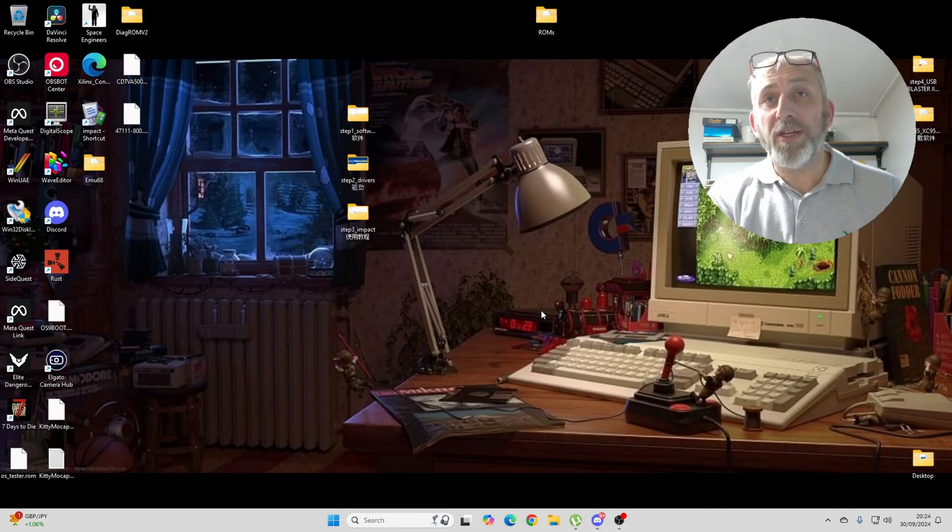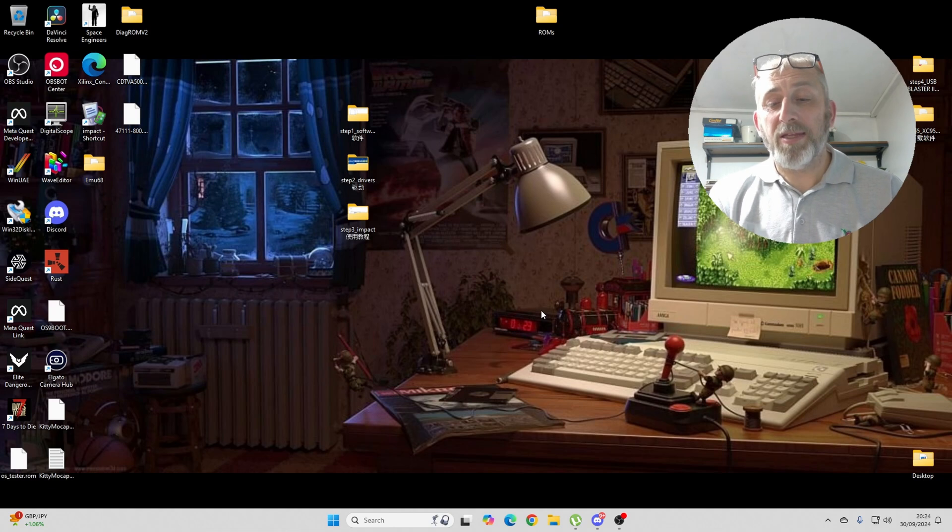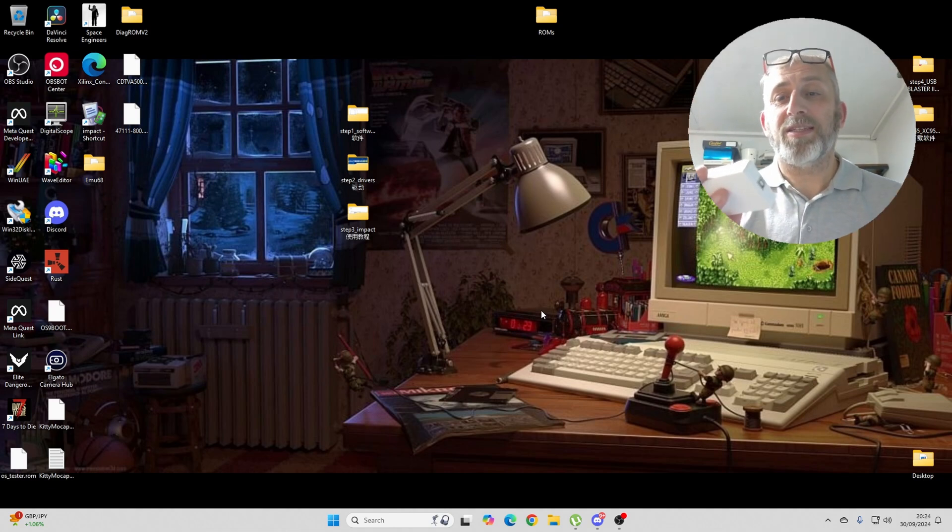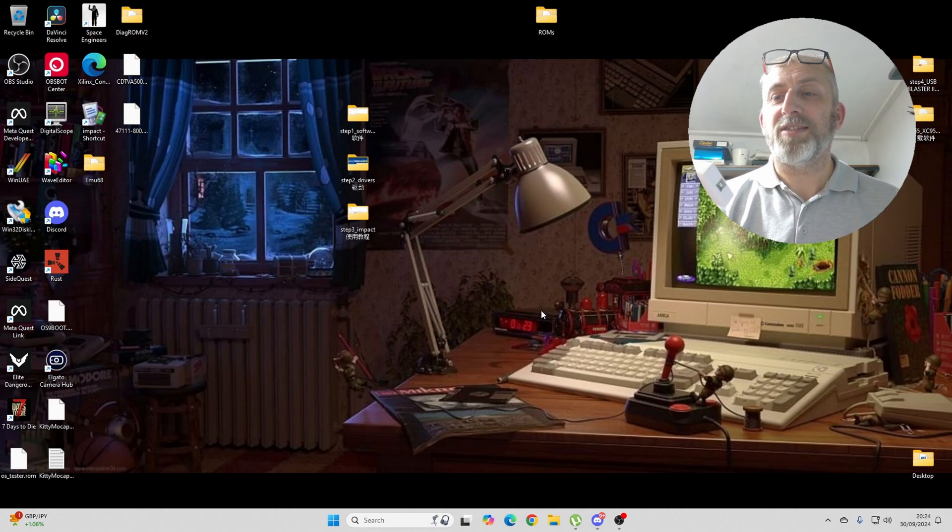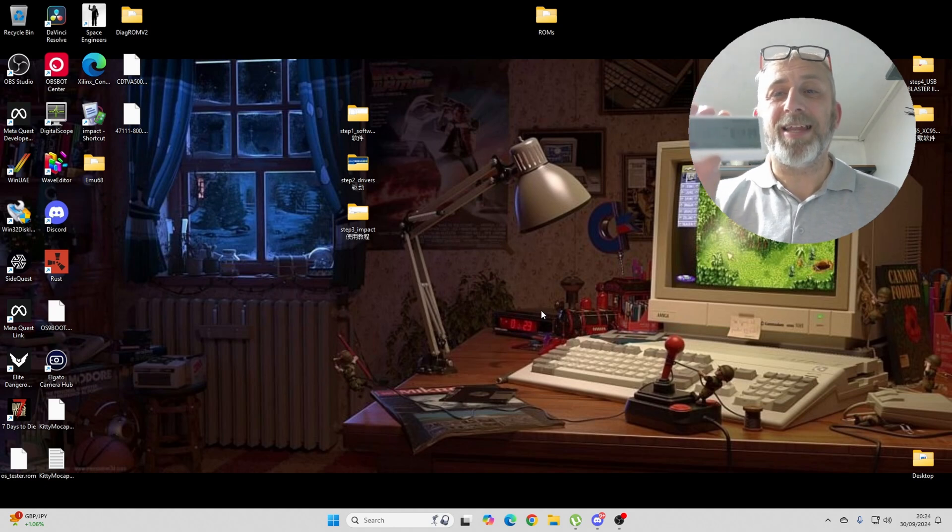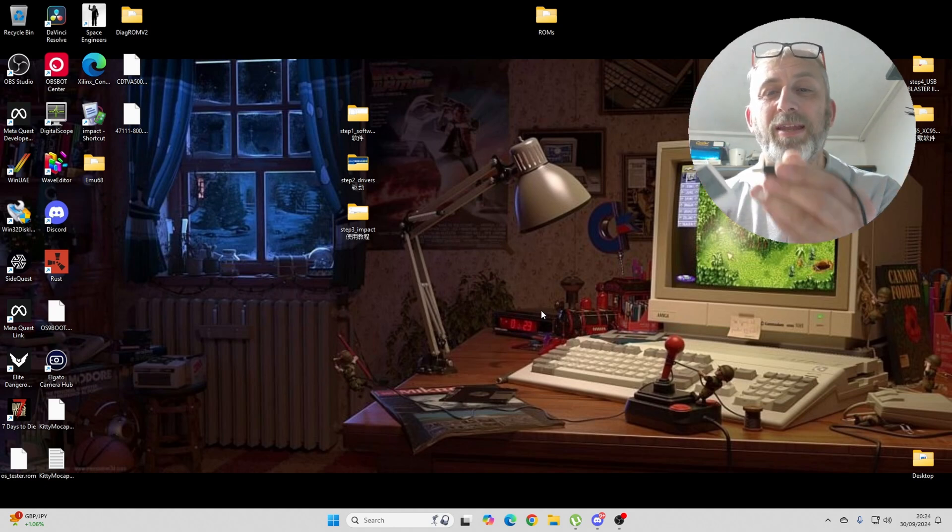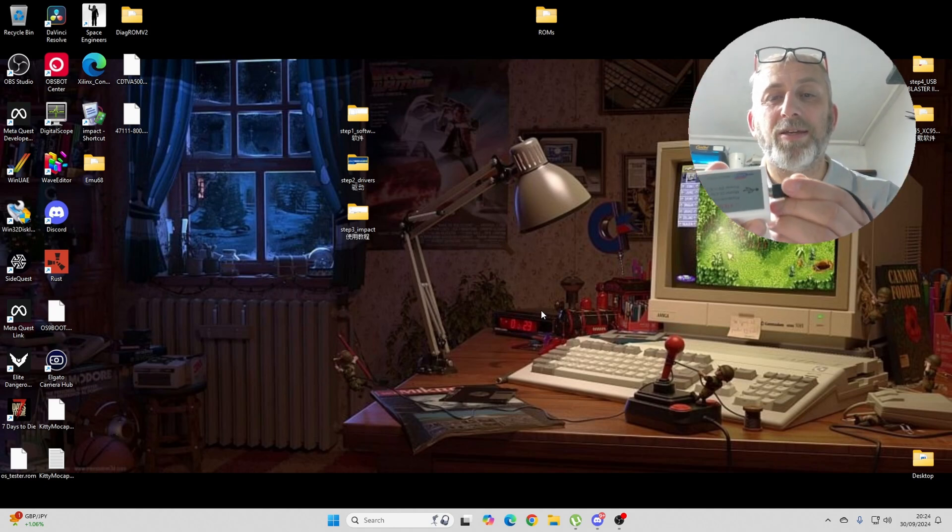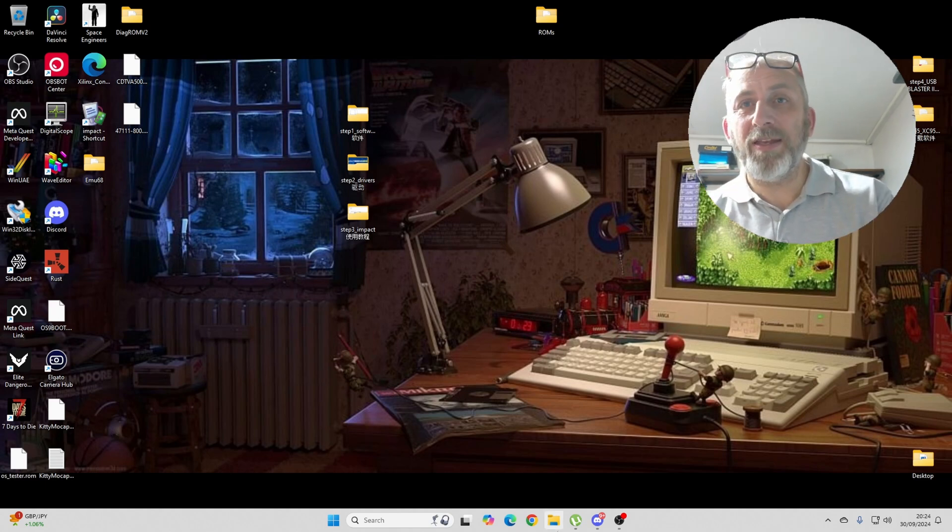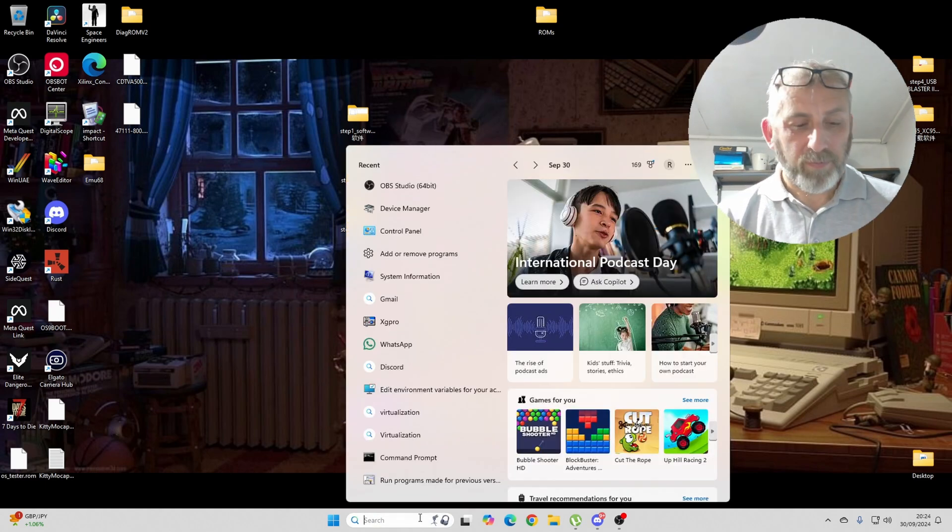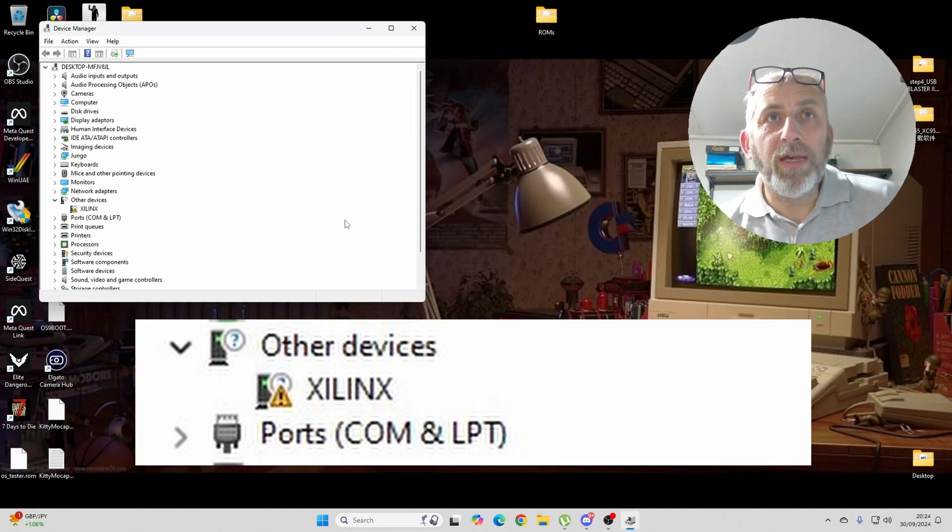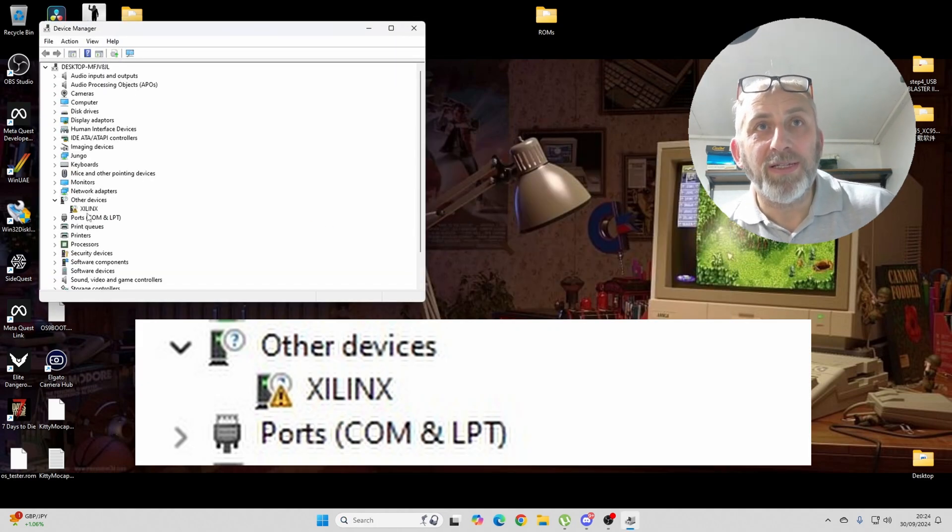So, the first thing you need to do is you need to get your Xilinx, is it? I don't know how you pronounce it. Xilinx. X-Lynx, they are. Xilinx. I've got it. So, you get your Xilinx, and you plug in your lead. Okay. Now, in Device Manager, let me just open it up for you. You should see something here called Xilinx.